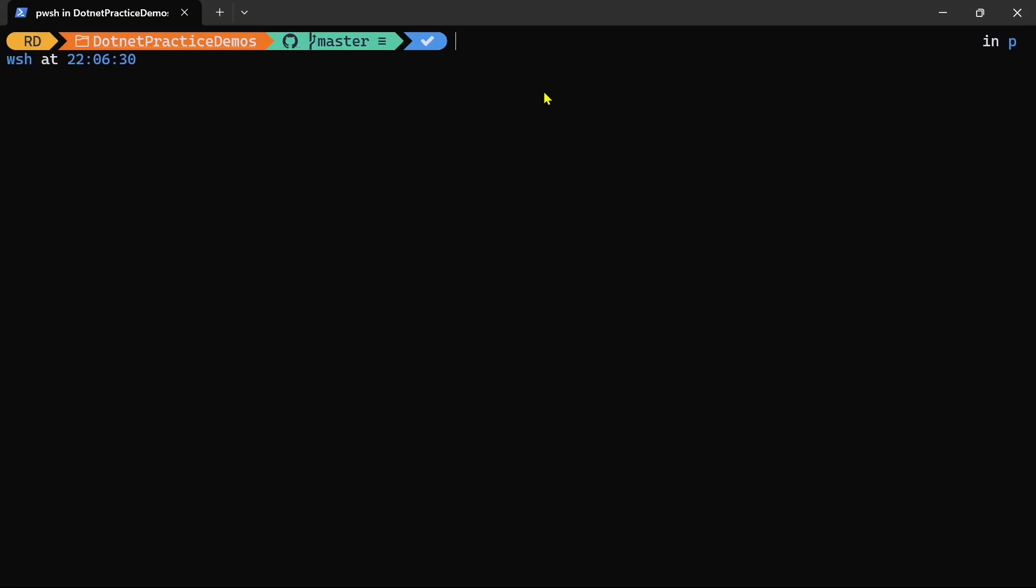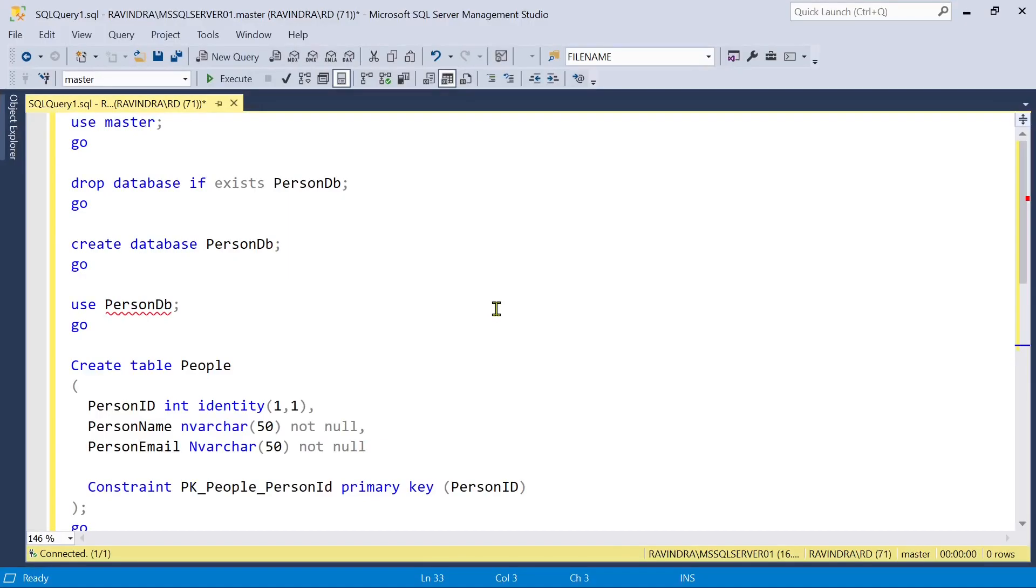Let's say we already have a database and we want to use it in our .NET application. Let's see how we can do this.